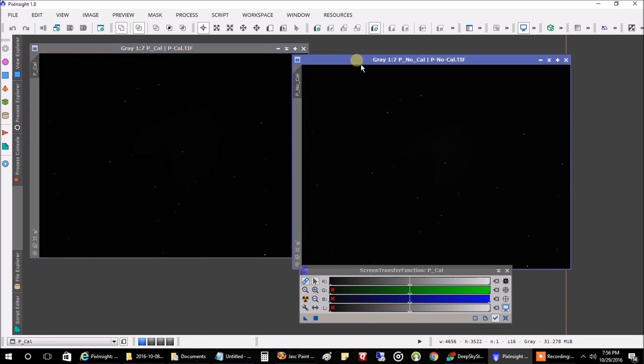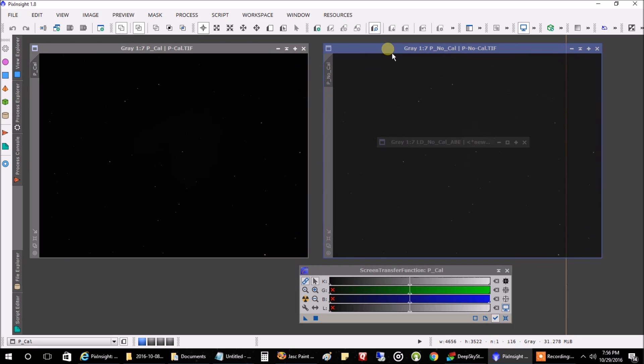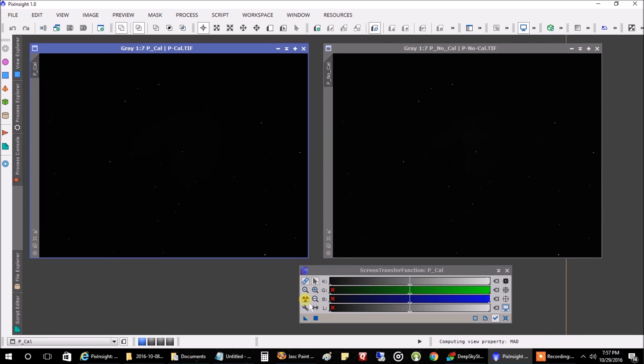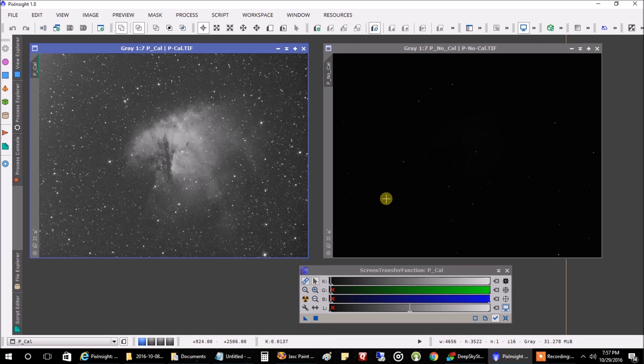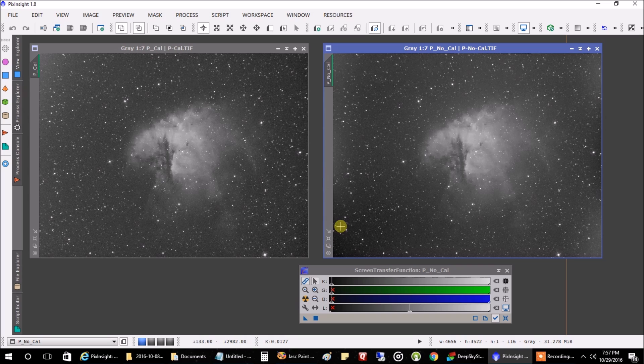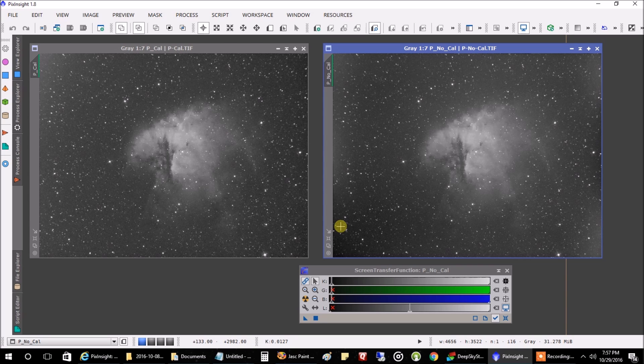Okay, now this was my Pac-Man image that I took a few days ago. And this first one is with calibration frames. Let's stretch that. And now the one on the right is with no calibration frames.